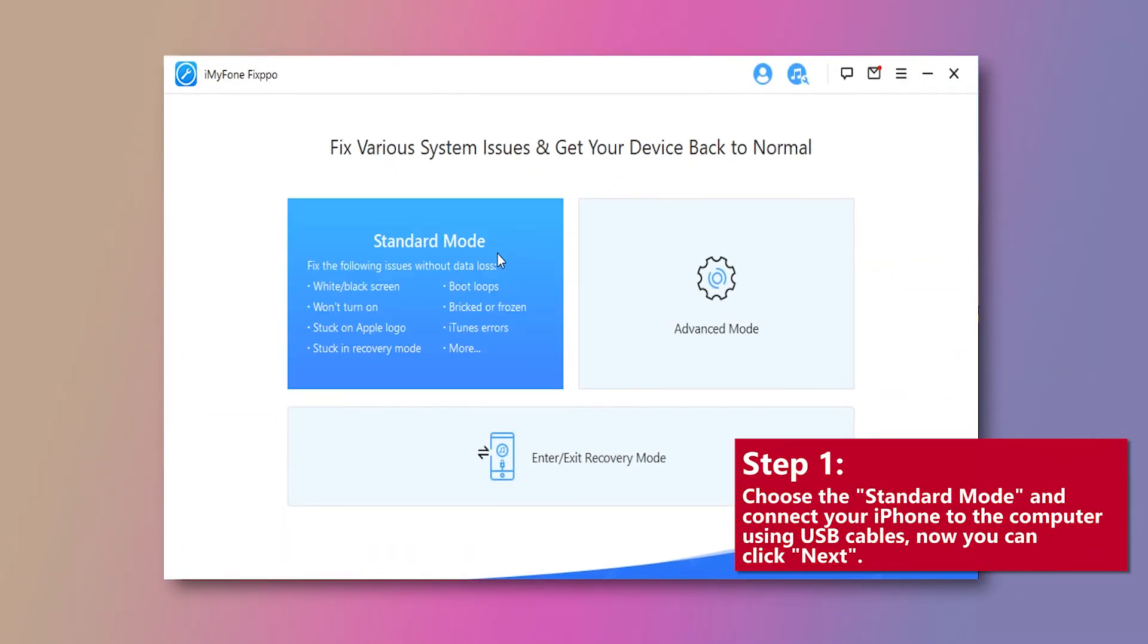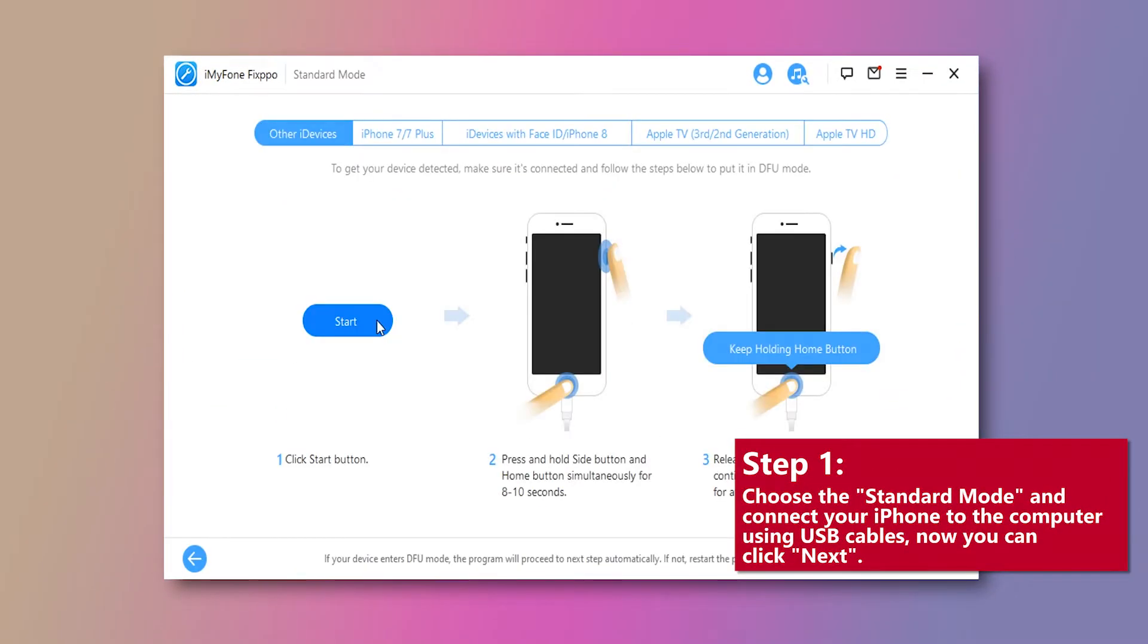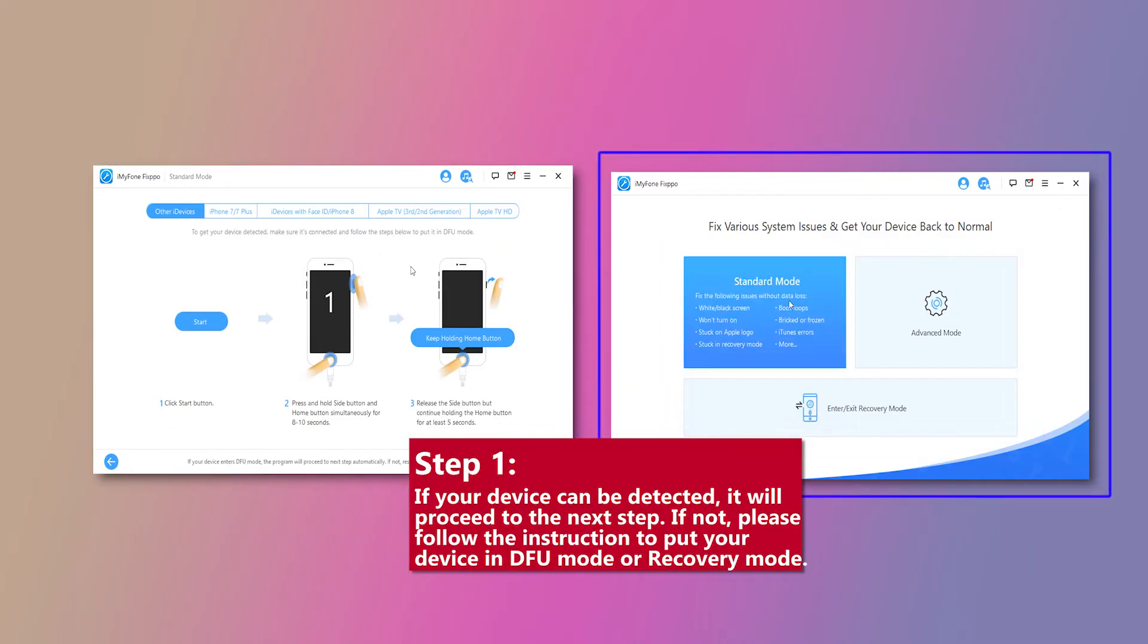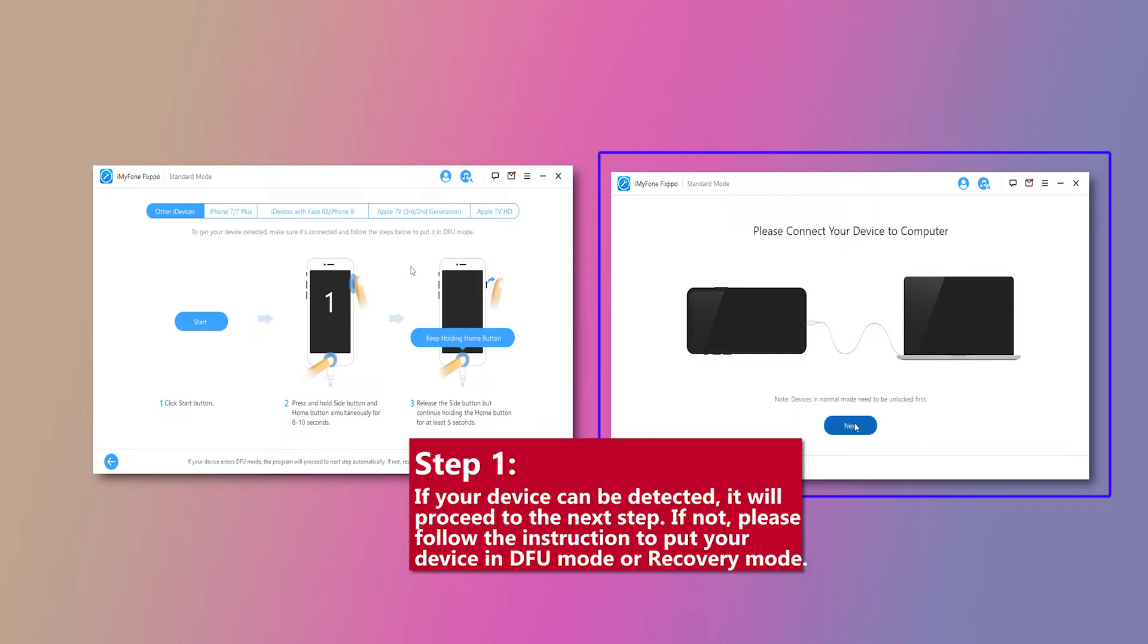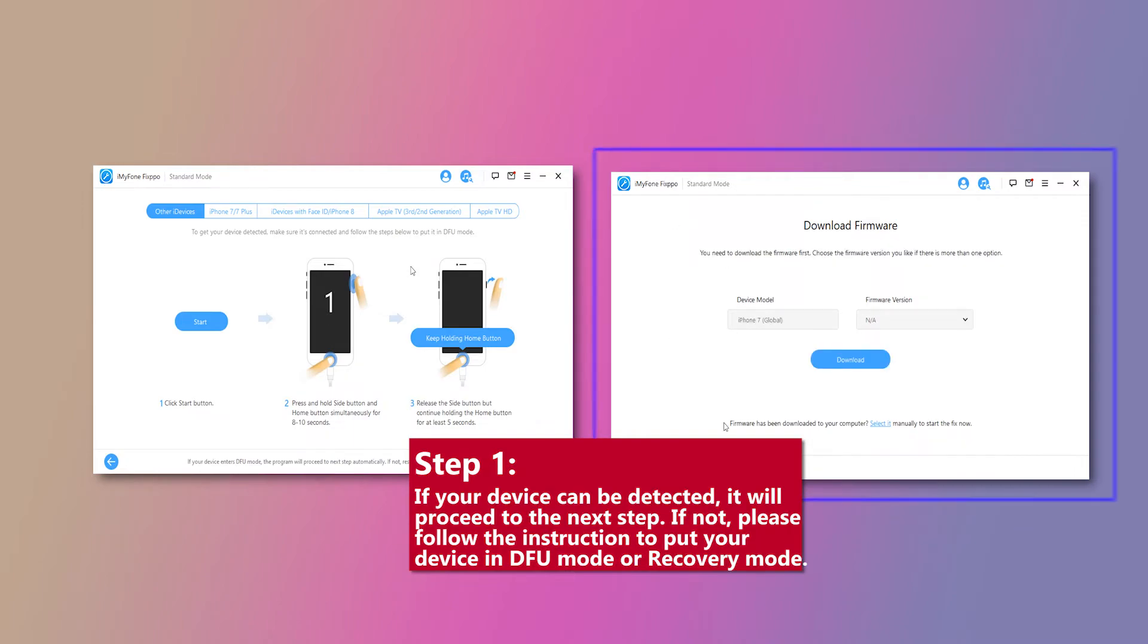One, choose the standard mode and connect your iPhone to the computer using USB cables. Now you can click Next. If your device can be detected, it will provide the next steps. If not, please follow the instructions to put your device in DFU mode or recovery mode.